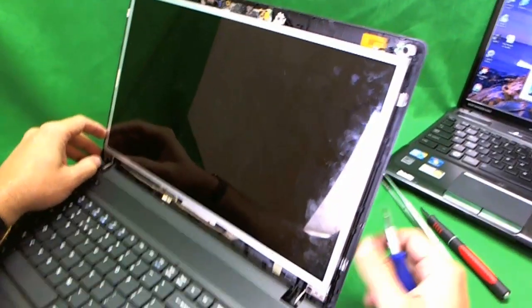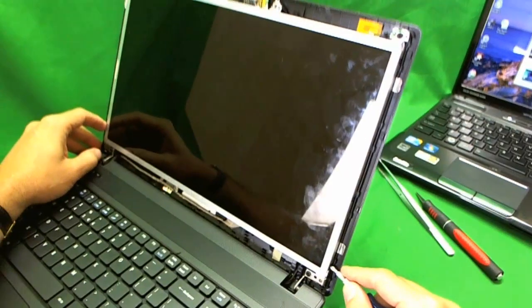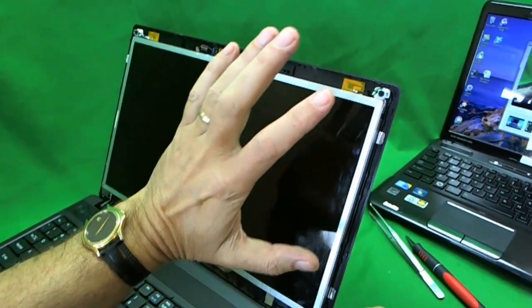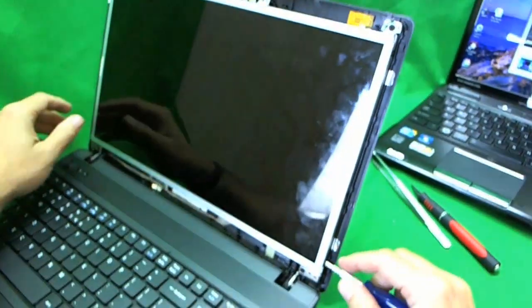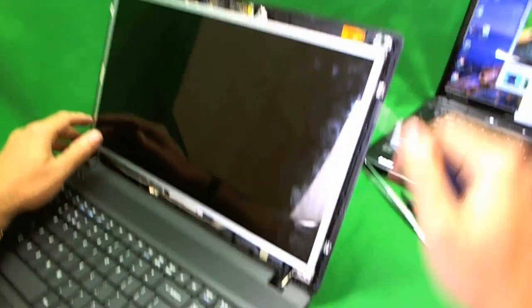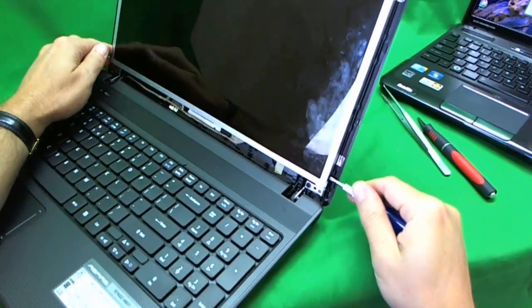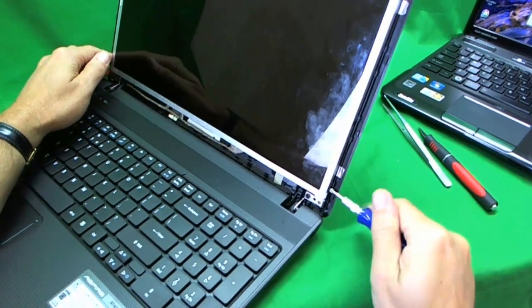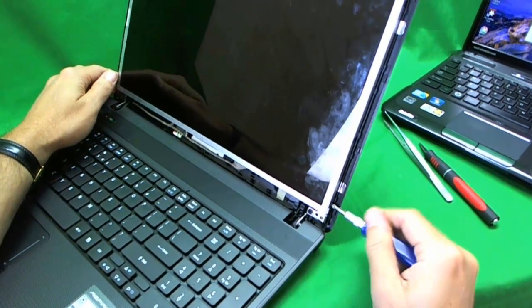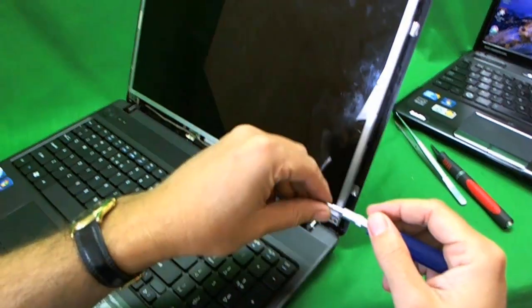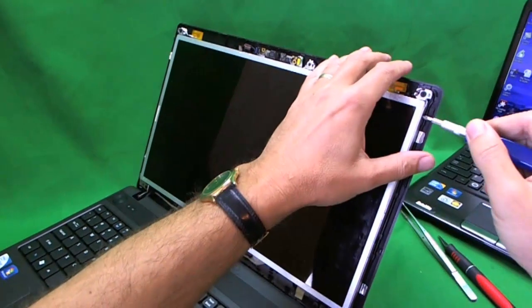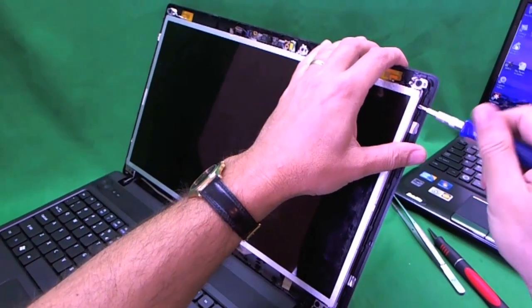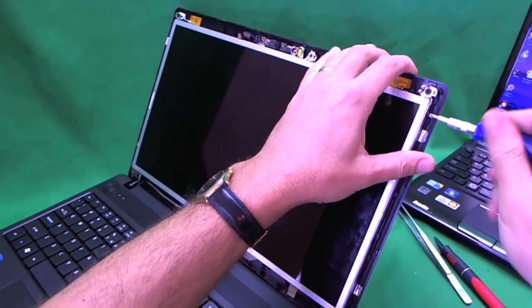Now with most laptops it's harder to get to the screws so you have to tilt the screen forward. For this particular one it's real easy to get to the screws. So we remove the two screws on each side. And also you want to have the screen tilted back a little bit so when you remove all of the screws the screen doesn't just pop forward on you.